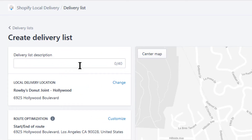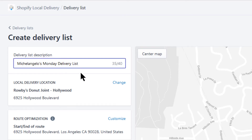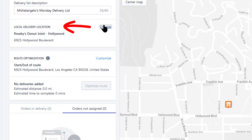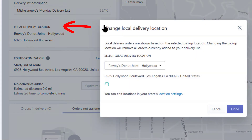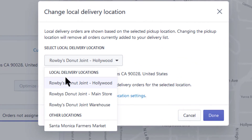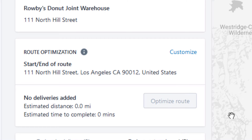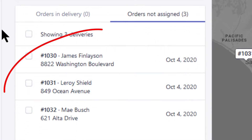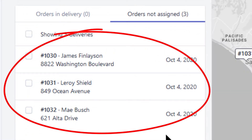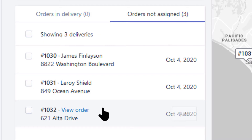In the delivery list description, give the list a name — Michelangelo's Monday Delivery List. Then in delivery location, click on Change to see all of your locations that offer local delivery. I'll select Warehouse. I see that there are three local delivery orders assigned to the warehouse.